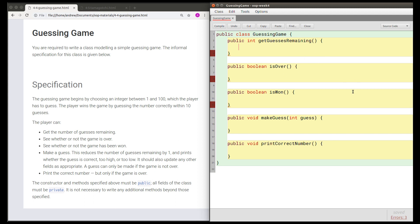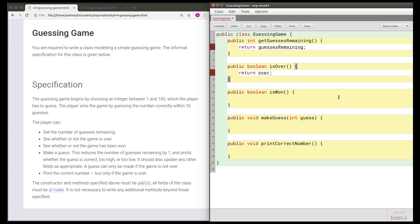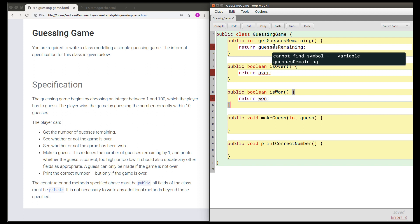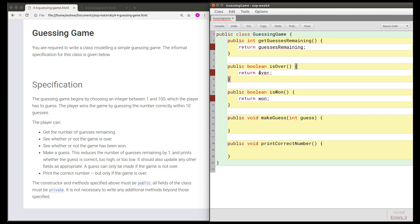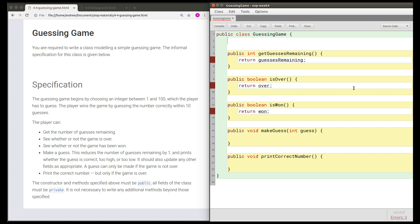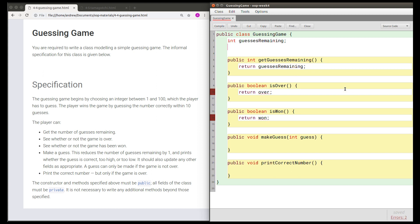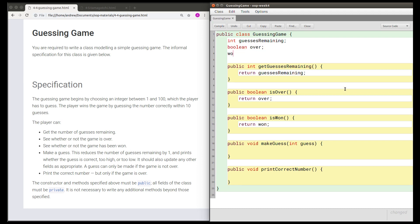For example, when getting the number of guesses remaining, the obvious thing to do is imagine I have a field called guessesRemaining and just return that field. Similarly, I can return variables like 'over' and 'won' for the isOver and isWon methods — those will be fields. Of course, I'm going to get errors: 'cannot find symbol variable guessesRemaining', 'cannot find symbol variable over', and 'cannot find symbol variable won'. So let's declare them now. guessesRemaining will be an int, over will be a boolean, and won will also be a boolean.